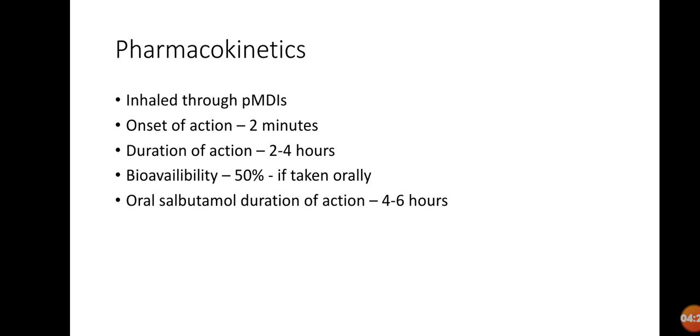But when we take the drug orally, selectivity will be compromised, and obviously onset of action will also be compromised and delayed. So if we take salbutamol or albuterol orally, it's going to give 50% bioavailability, or 50% concentration of the actual amount of the drug.